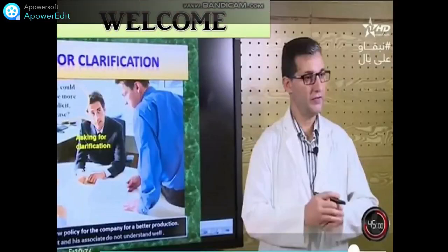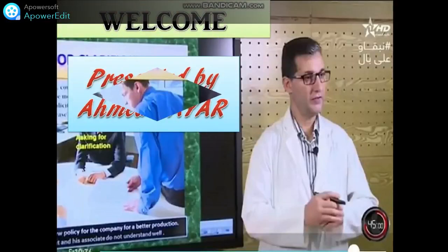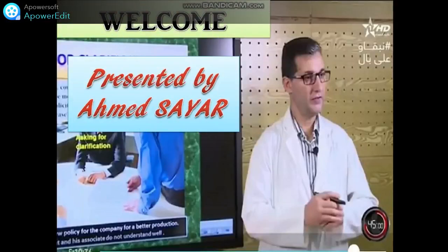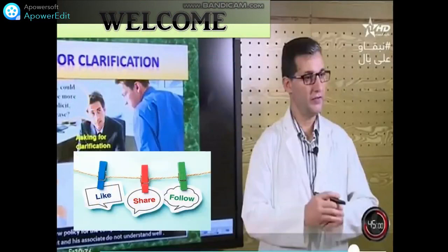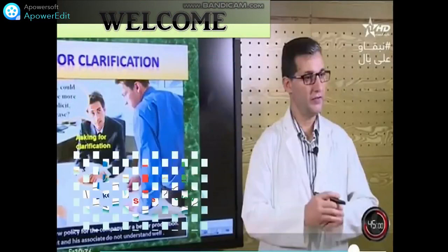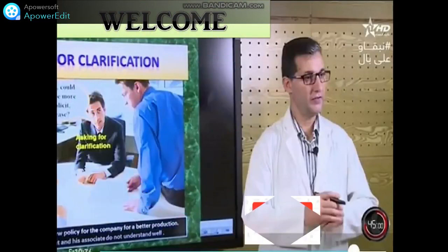Hi again. Welcome to my channel, presented by Ahmed Sayar. Like, share, and follow. Please subscribe.